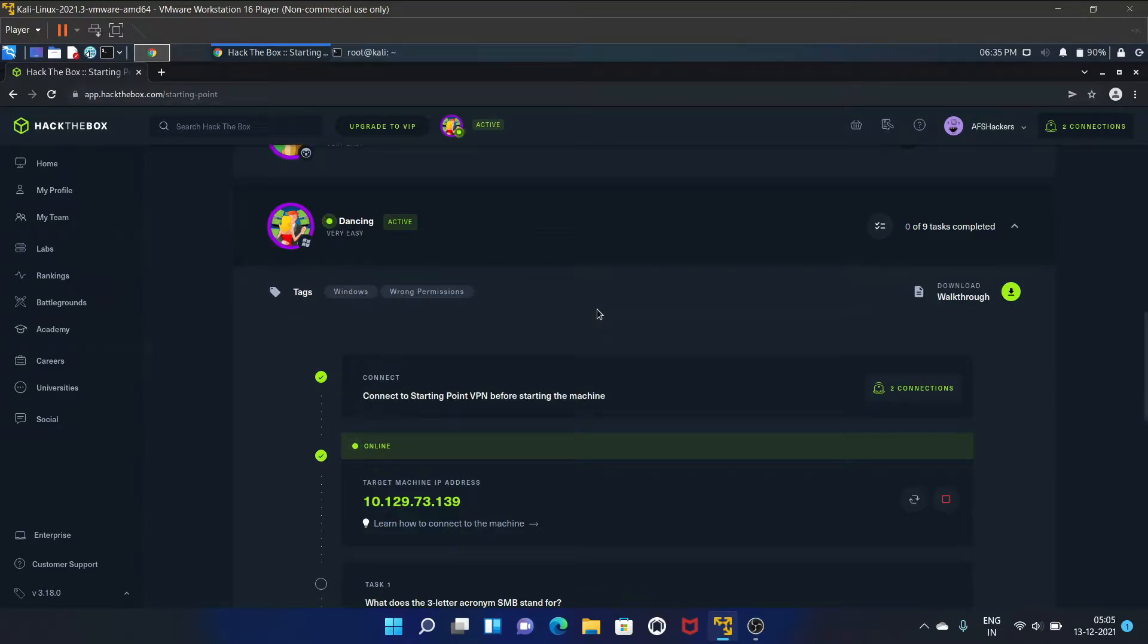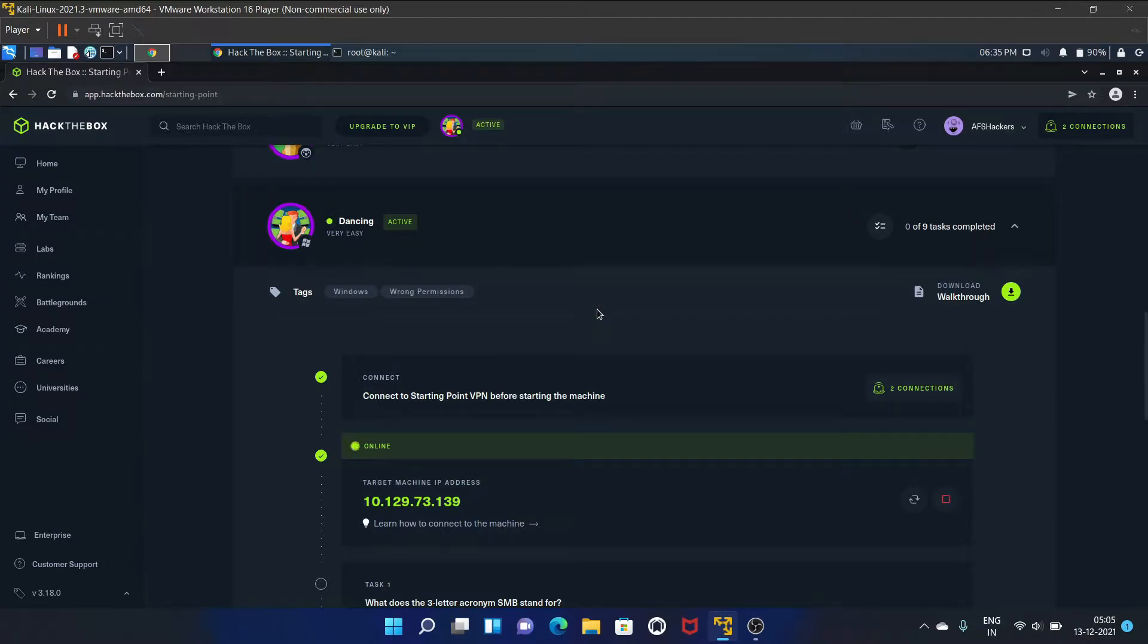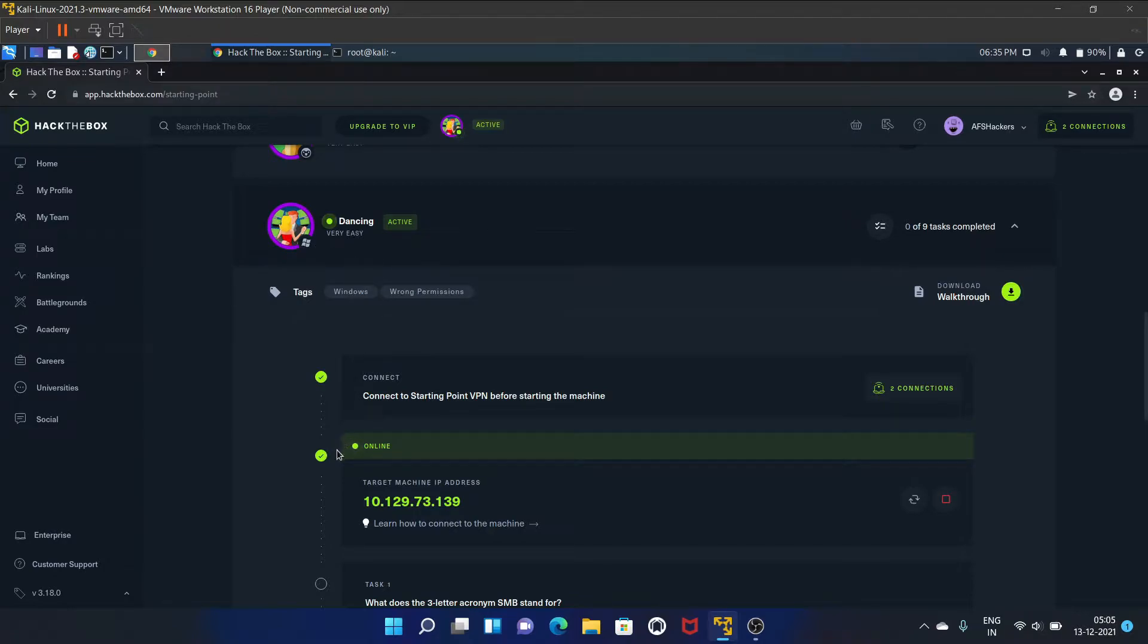Hello everyone, welcome to AFSHackers. I'm Afshan. In this video I'm going to walk you through the Starting Point machine of Hack the Box, that is Dancing. It is categorized as very easy and I have already started my machine. Here is my IP address, your IP address will be different.